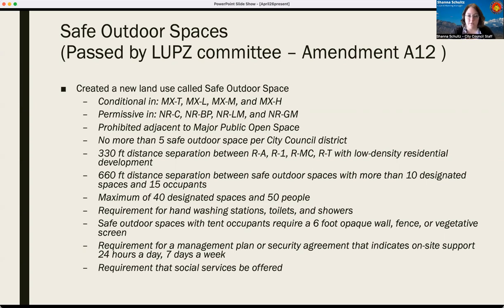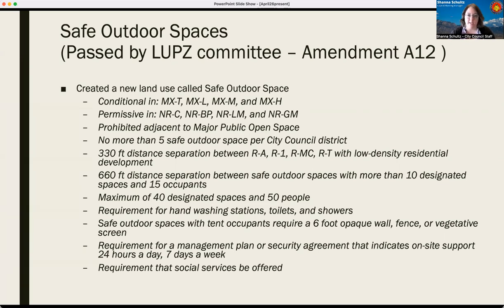A Conditional Use and a Permissive Use are two very different things. If something is listed as a Conditional Use, you have to go for extra permission through the Zoning Hearing Examiner of the city. If a use is permissive, as long as you meet the requirements in the IDO and the DPM, you can just do it. The Safe Outdoor Space is proposed to be Conditional in the MXT (Mixed Use Transition Zone), MXL (Mixed Use Light Intensity), MXM (Mixed Use Medium Intensity), and MXH (Mixed Use High Intensity) zones. It would be permissive in all of the NR zones — that's non-residential.